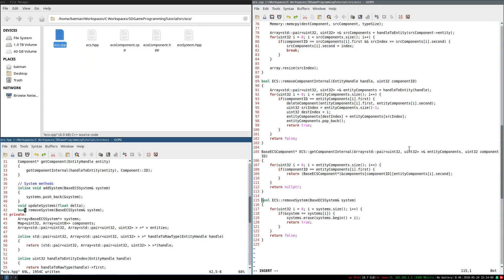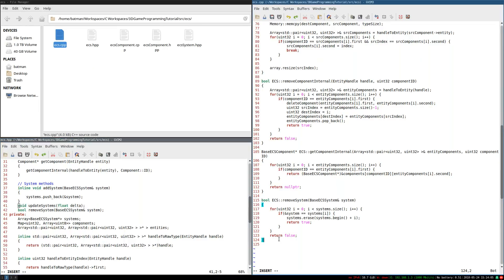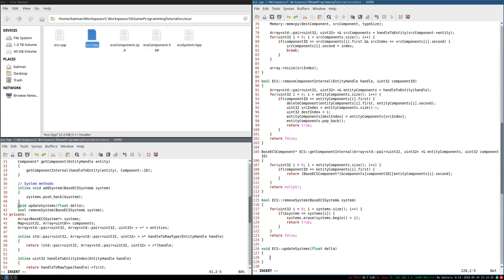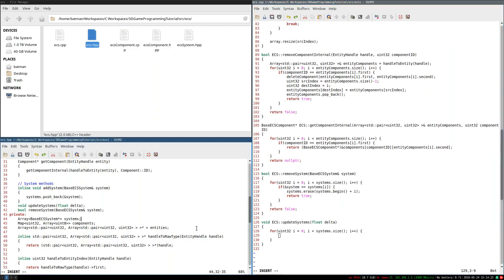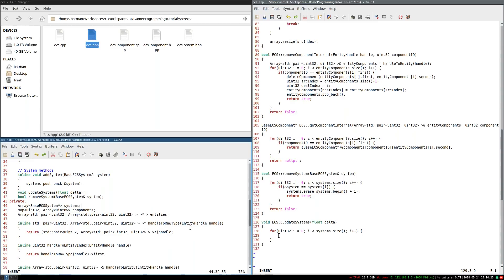So the time has come. Let's start working on update systems. Now, there's two distinct cases we're going to have for this. Well, first of all, obviously, in all cases, we're going to have to iterate through every single system, because otherwise we're not updating all the systems. So let's start with that. We're going to iterate i equals zero, i is less than systems.size.